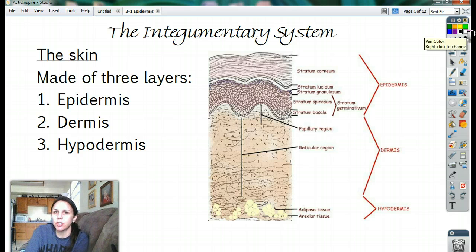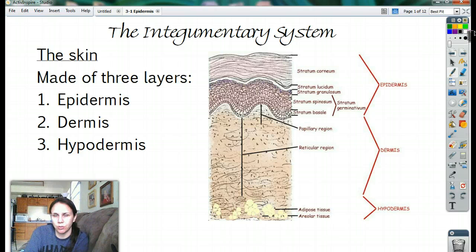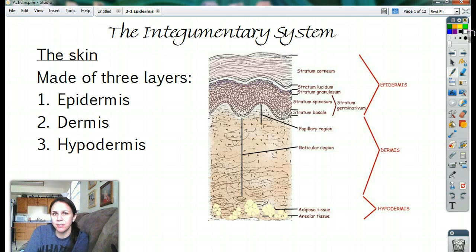Before we get started, just a couple of basic things. When you're taking notes, don't just write down what you see on the screen. Write down what I say too, because a lot of times I add extra stuff that are good examples.